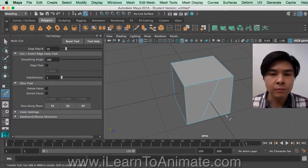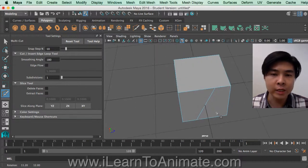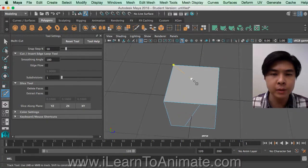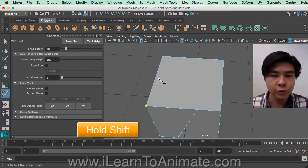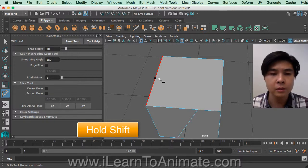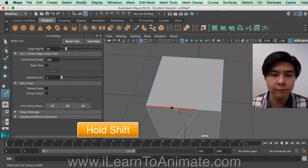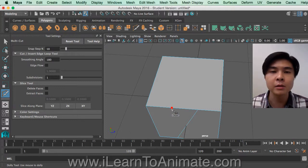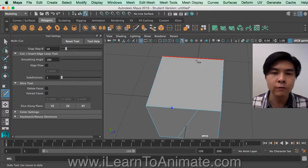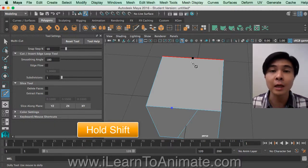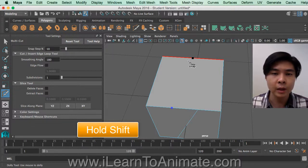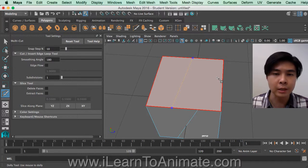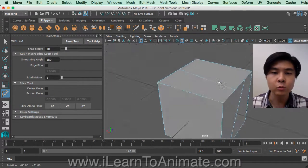Now I'll show you how to quickly snap to the middle — the 50% mark. All you need to do is hold down Shift, and you'll see a black dot appear on the edge. This snaps to 50%, so even if your cursor isn't exactly on the dot, when you click it will cut at the 50% mark. Go to the next edge, hold Shift again — as long as the line is red and the black dot appears, just click and you've cut it at the midpoint.